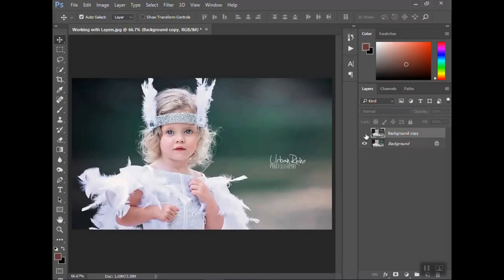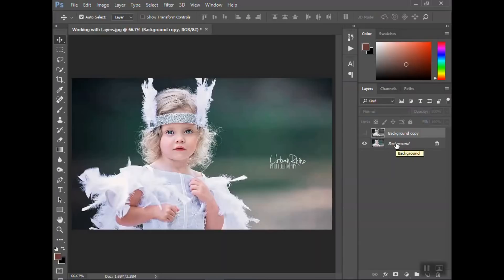Working with layers is very important when editing photos, because it helps you be able to be free with what you do without affecting the original photo. So I always want to duplicate my layer before I do anything. That way, if I edit and edit and edit, and then I feel like I've gone too far, I still have that original photo underneath. So I'm not permanently affecting that.